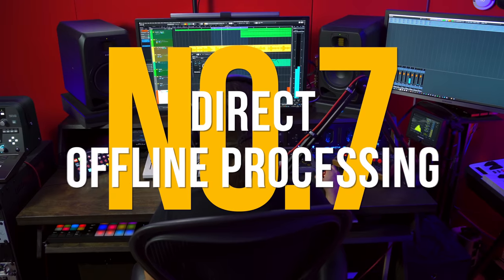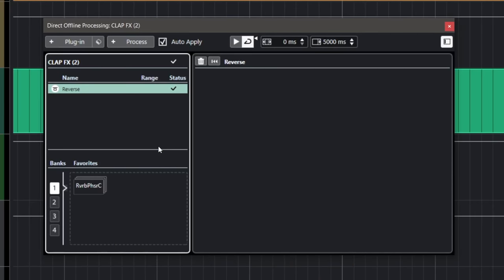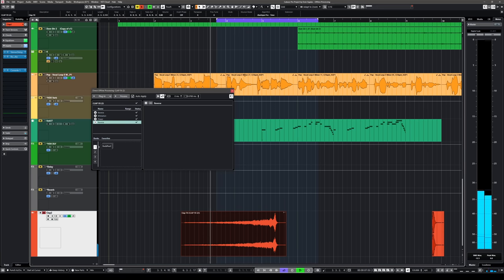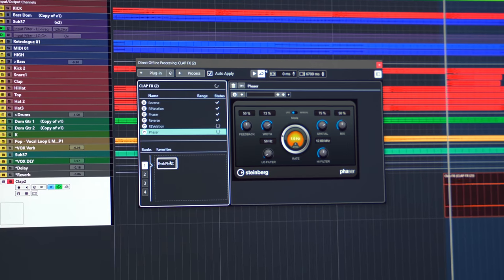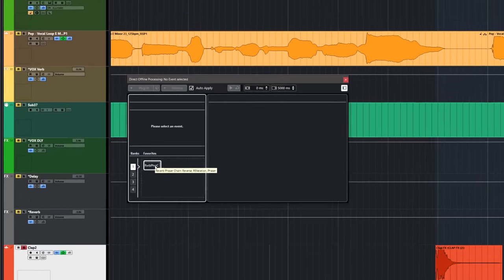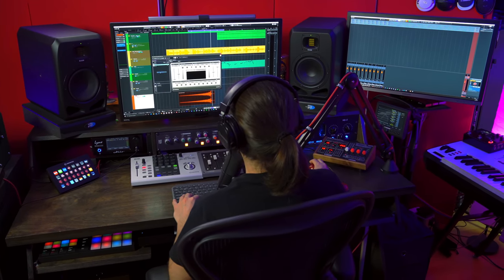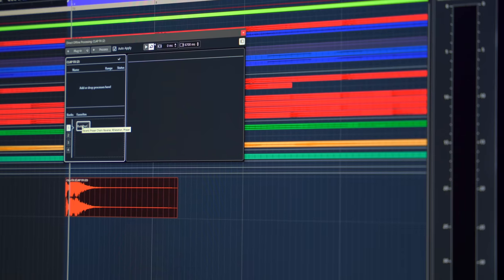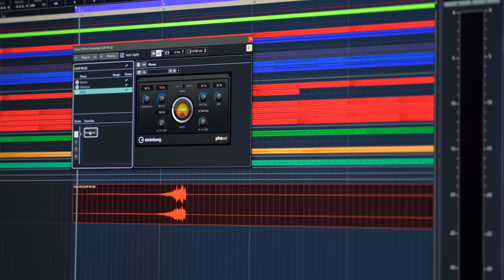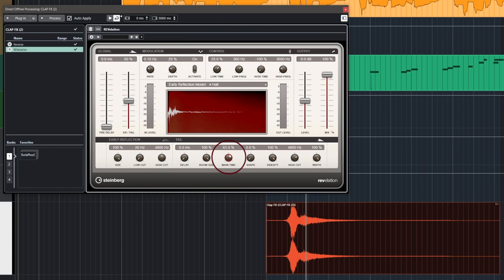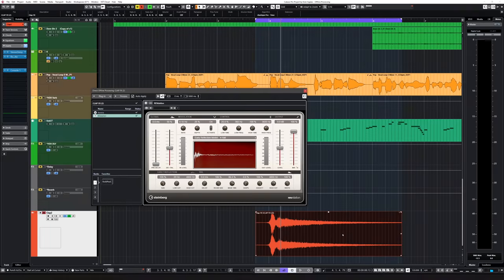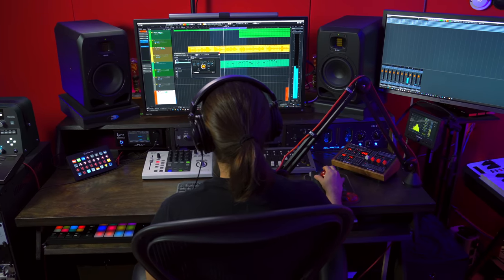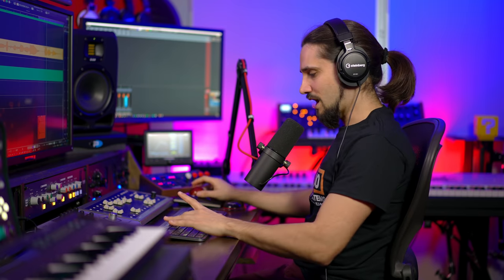Reason number seven, direct offline processing. Have you ever wanted to apply a reverse reverb on a vocal or add complex series of effects to create a cinematic hit for sound design? Well, Cubase Pro allows you to do this easily with direct offline processing. Not only can you use this feature to save resources or when you do sound design, but if you ever change your mind, Cubase Pro allows you to go back and remove any processing or even edit the plugin settings you used even after you closed the project and came back to it after months. Let me give you a very quick example so that you can see how powerful the direct offline processing is. Let's say I have this clap right here and let's say I want to reverse it, apply some reverb, maybe some modulation effects. Let me show you how it works.